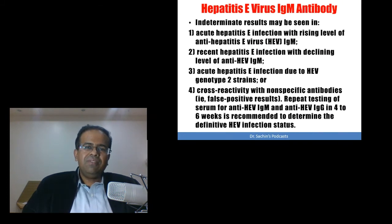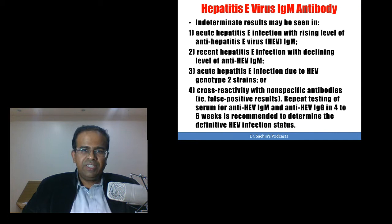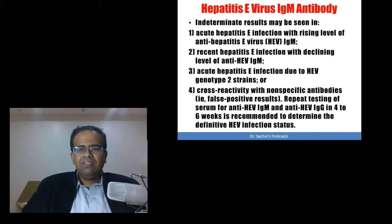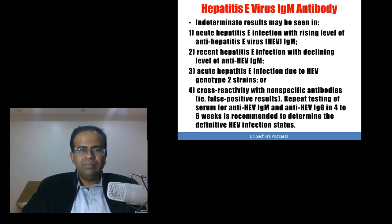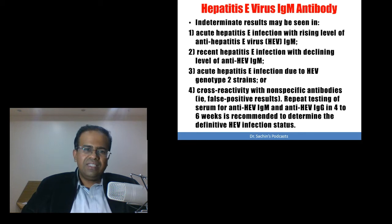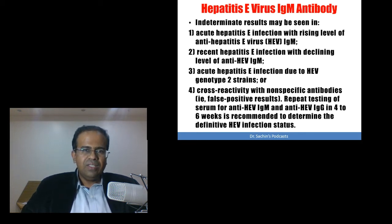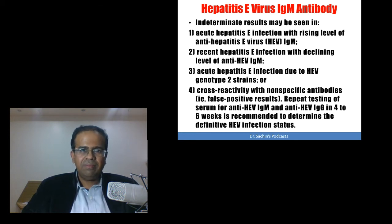There can sometimes be indeterminate results, which may be seen in acute Hepatitis E infection with rising levels of anti-Hepatitis E virus IgM antibodies — levels that are not high enough but are rising — and that can be the cause of an indeterminate result.